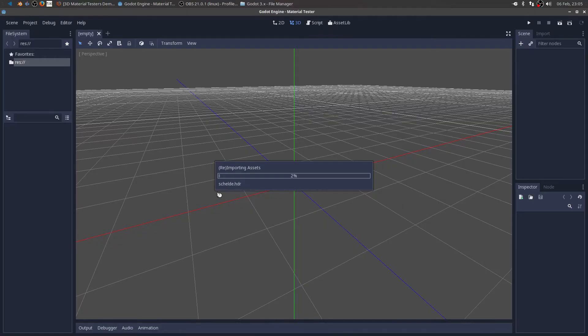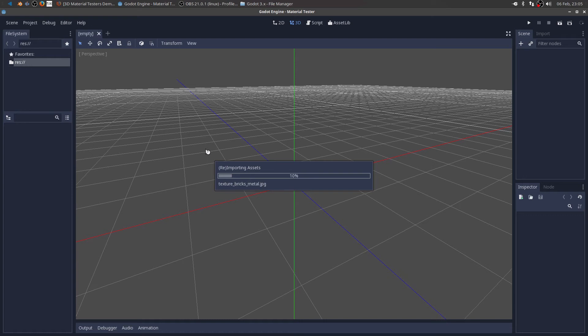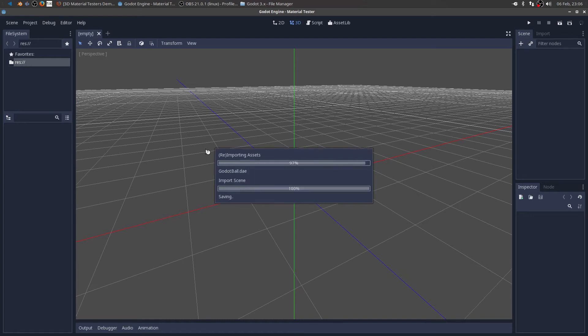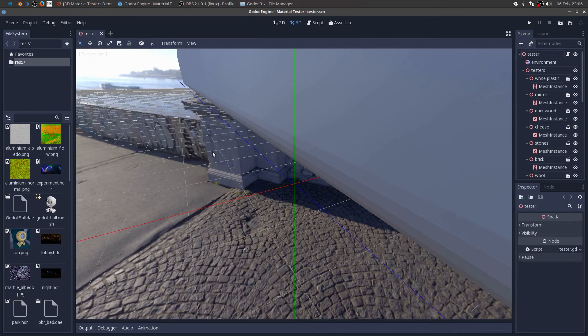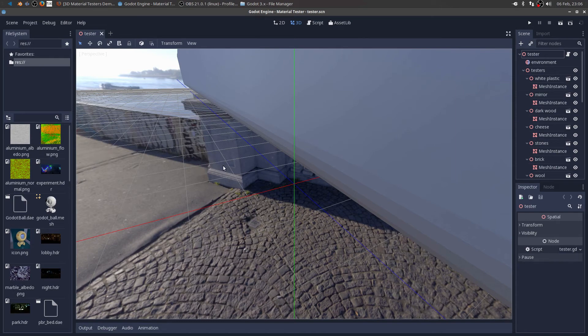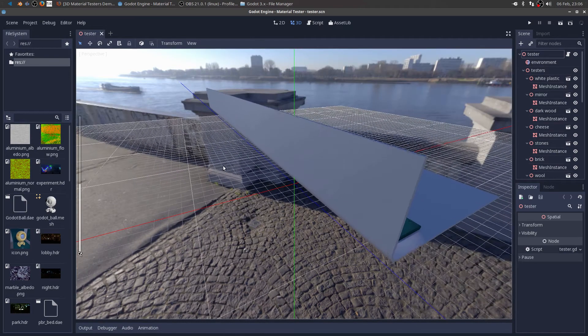And it looks like it's going to import all my assets. So I might speed this part of it up until it's done importing the assets. Okay. So it just finished importing all the assets. And I'm in the 3D view.